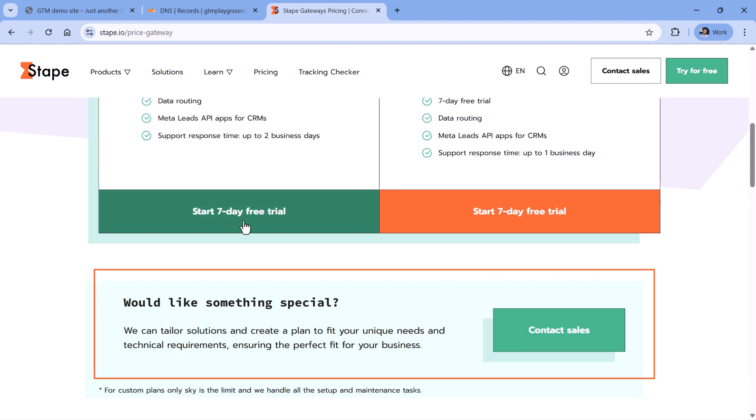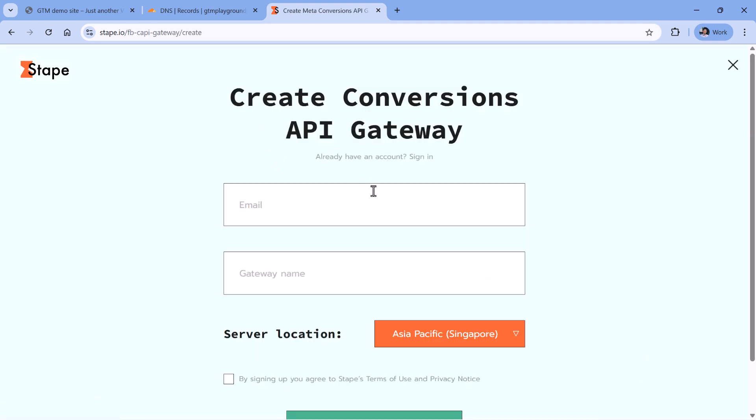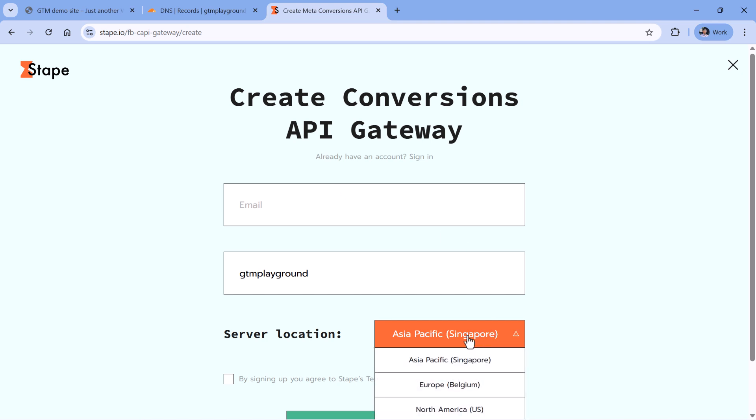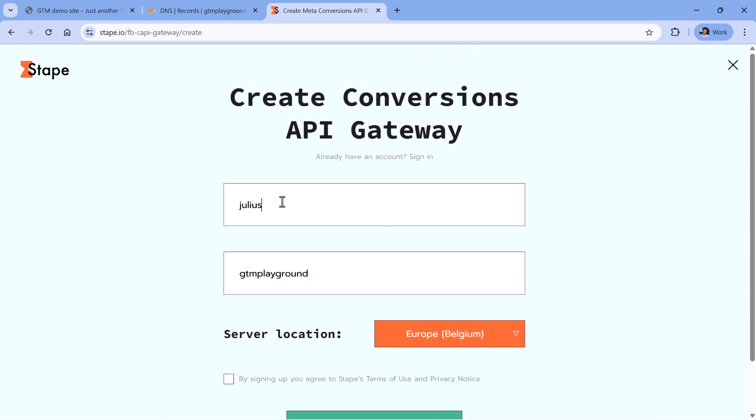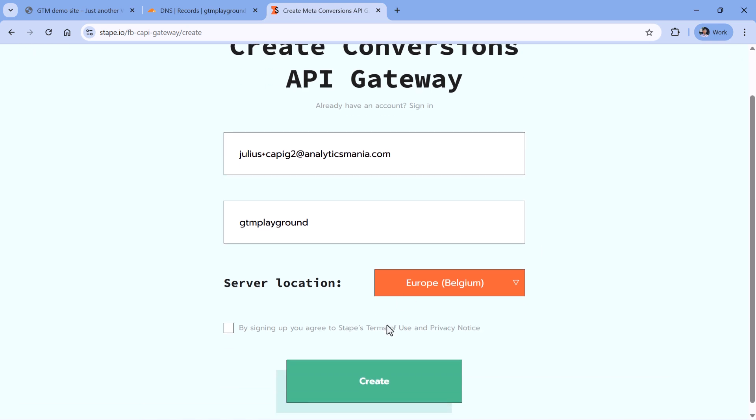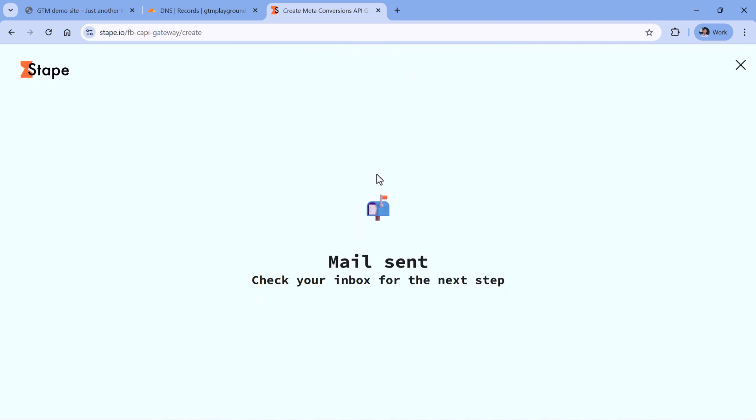So you will have plenty of time to play around with this. So I will click start seven day free trial, then I will create an account. So I will enter my email, then I will give it a gateway name, for example, maybe the name of my sandbox website, then I will select the location. And once I enter the email, then I will click Create. Oh, I need to of course agree with terms of use. Now click Create.